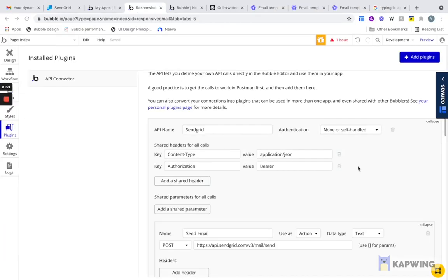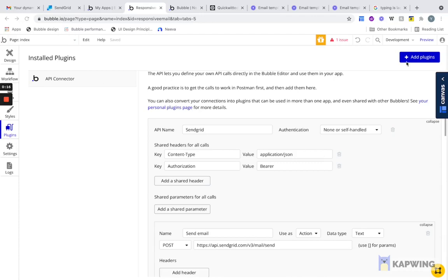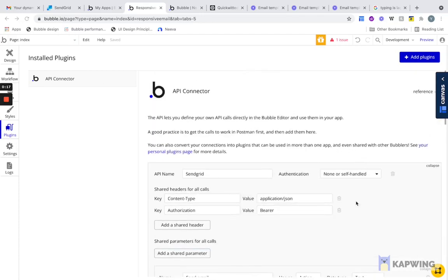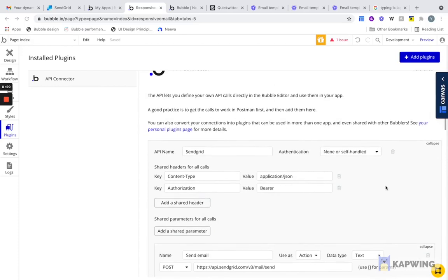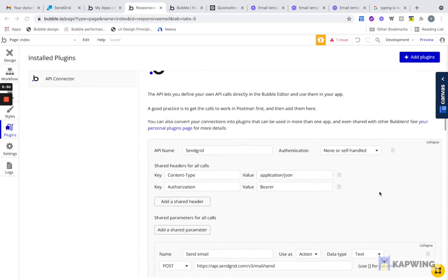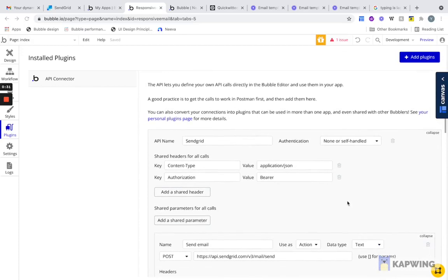Now that we have our template set up and our database set up, now we can jump into the API Connector and actually connect SendGrid to our Bubble app. The first thing we want to do is download the API Connector. We're going to go into Plugins. If you don't have it, you can add plugins. I'm not going to do this from scratch. I'm actually just going to go through what I've built. At the end of the video, I'll show you where you can get access to my actual header so you can see in more detail, but I'm just going to describe exactly how your thinking process should be and how I built this out.